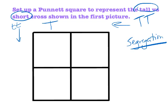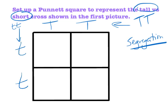Segregation says that only one gene from each parent is passed on. The tall parent isn't passing on both genes — they're either passing on this tall gene or that tall gene. Those represent the possible offspring. Same thing happens with the short parent: we separate those out. One possibility is that this small t gets passed on, the other possibility is that the other small t gets passed on. That's segregation — don't pass on both at the same time.